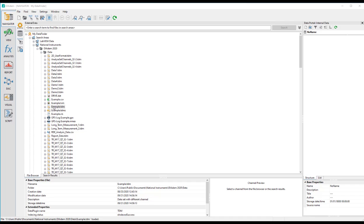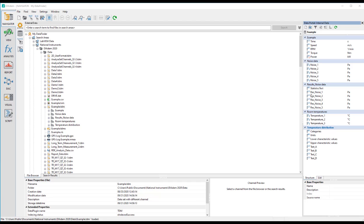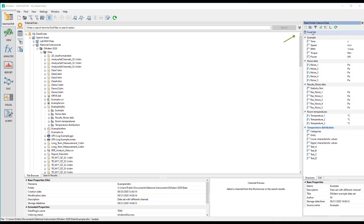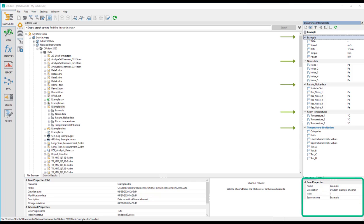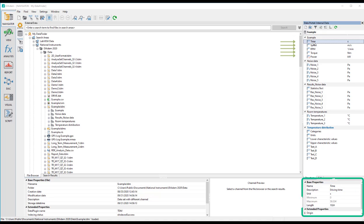If you load a file — in our case the delivered example dataset — into the data portal, you will see the structure of your data based on the TDM data model: the file level with properties, the group level with properties, and the channel level with properties.